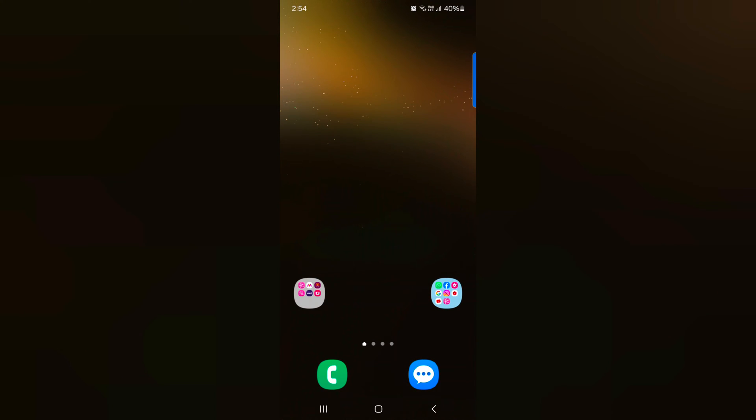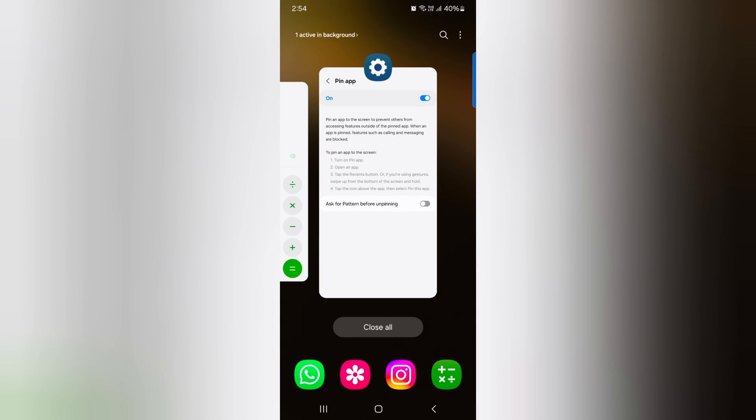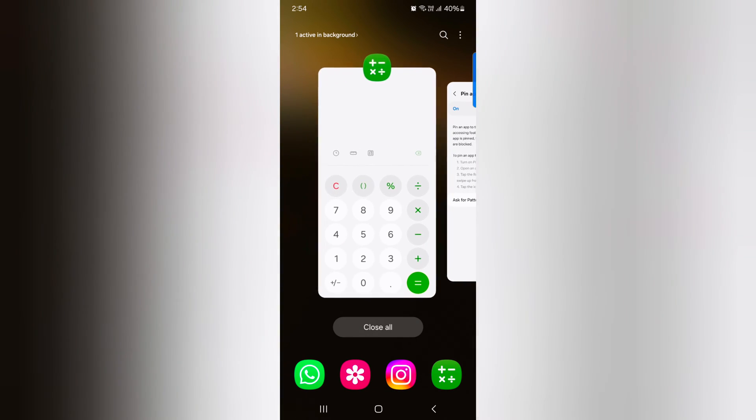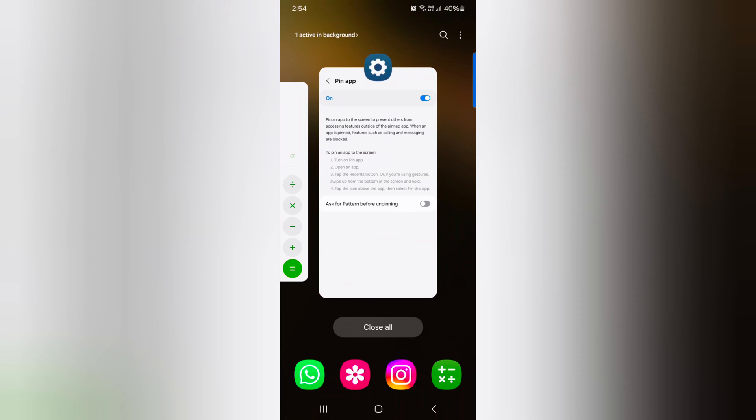Now open the recent apps. Tap on a recent button. Or if you use full screen gesture, swipe up and hold to view the recent apps.